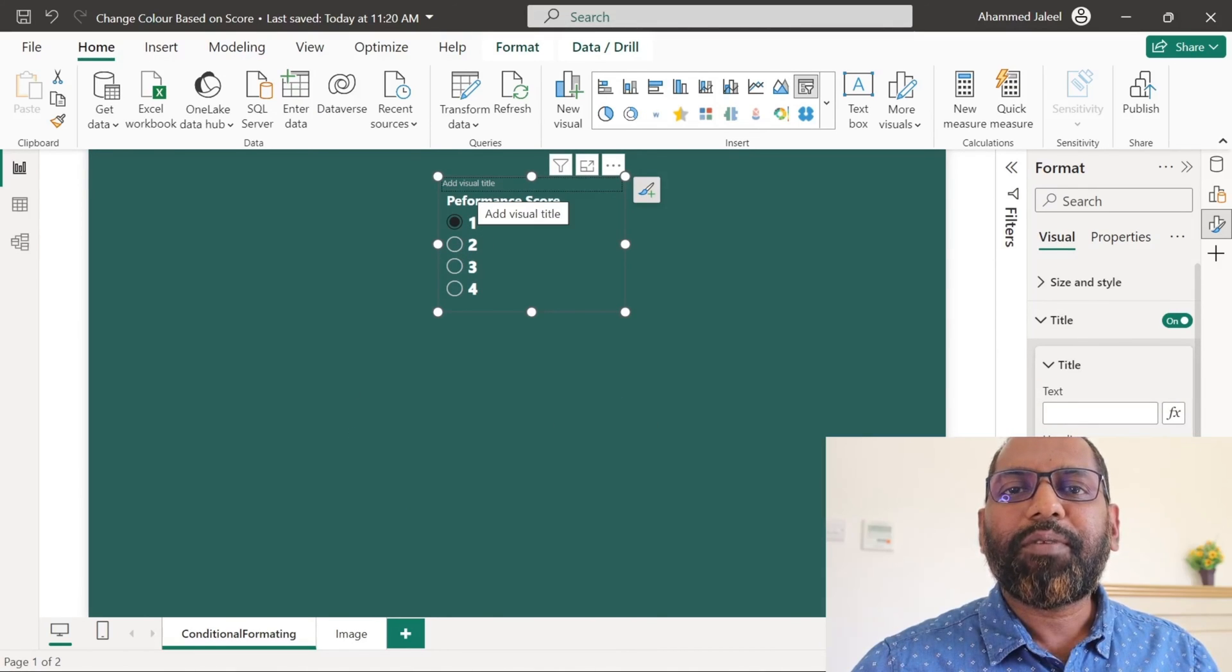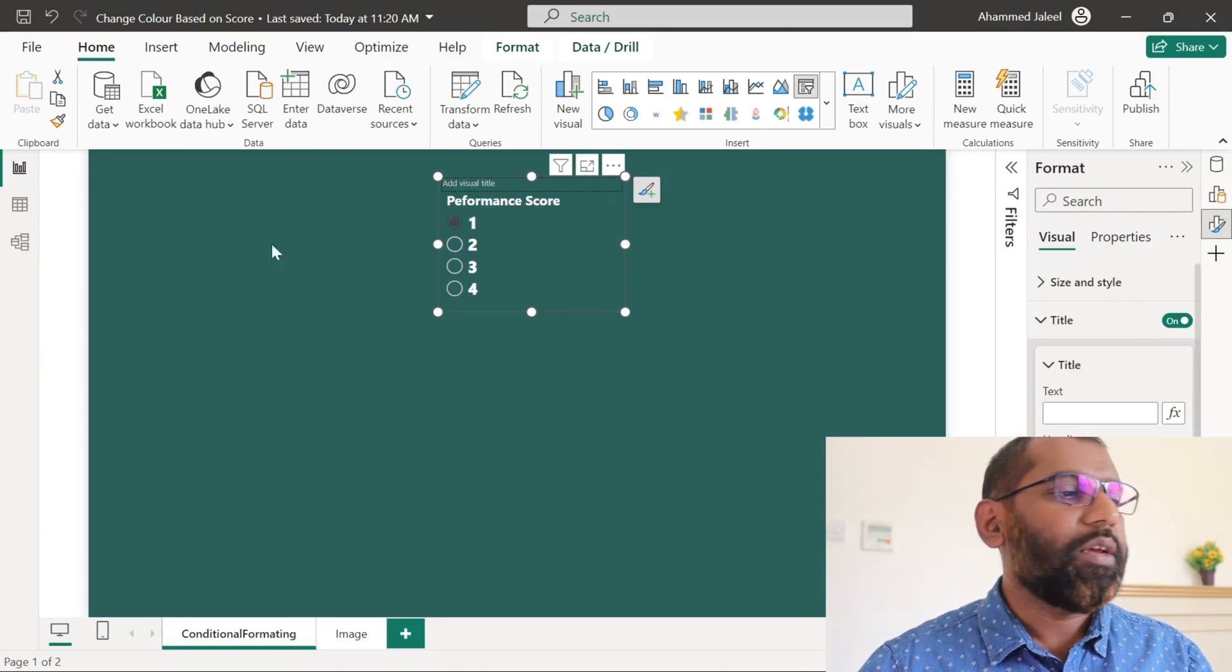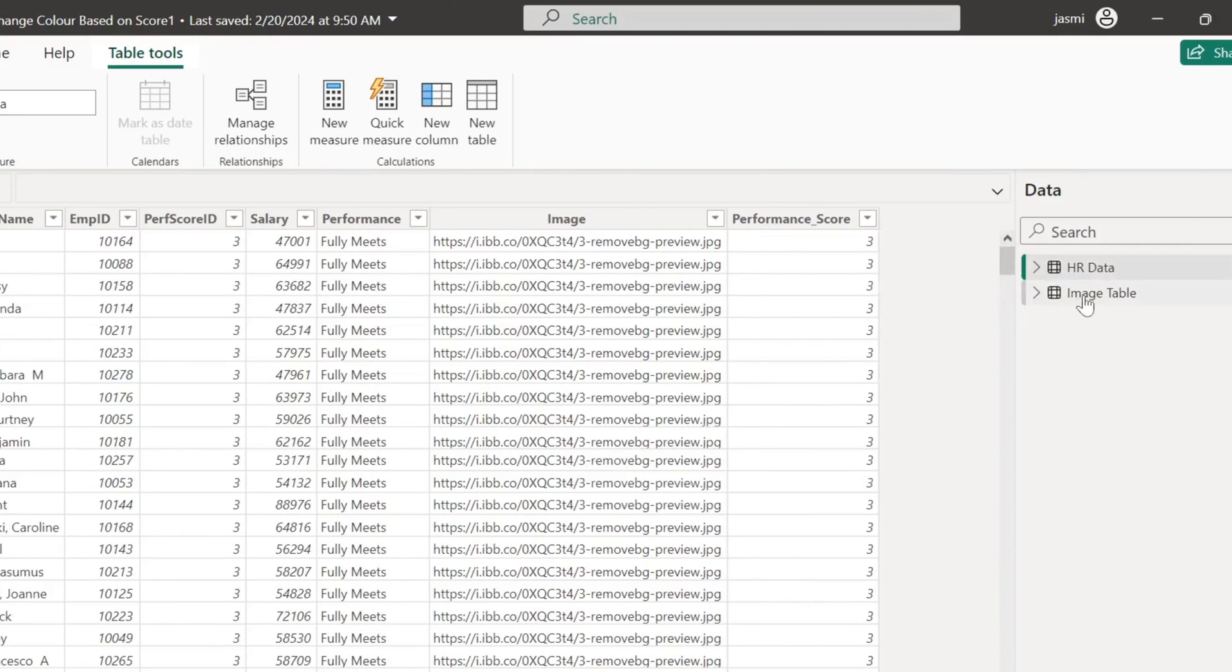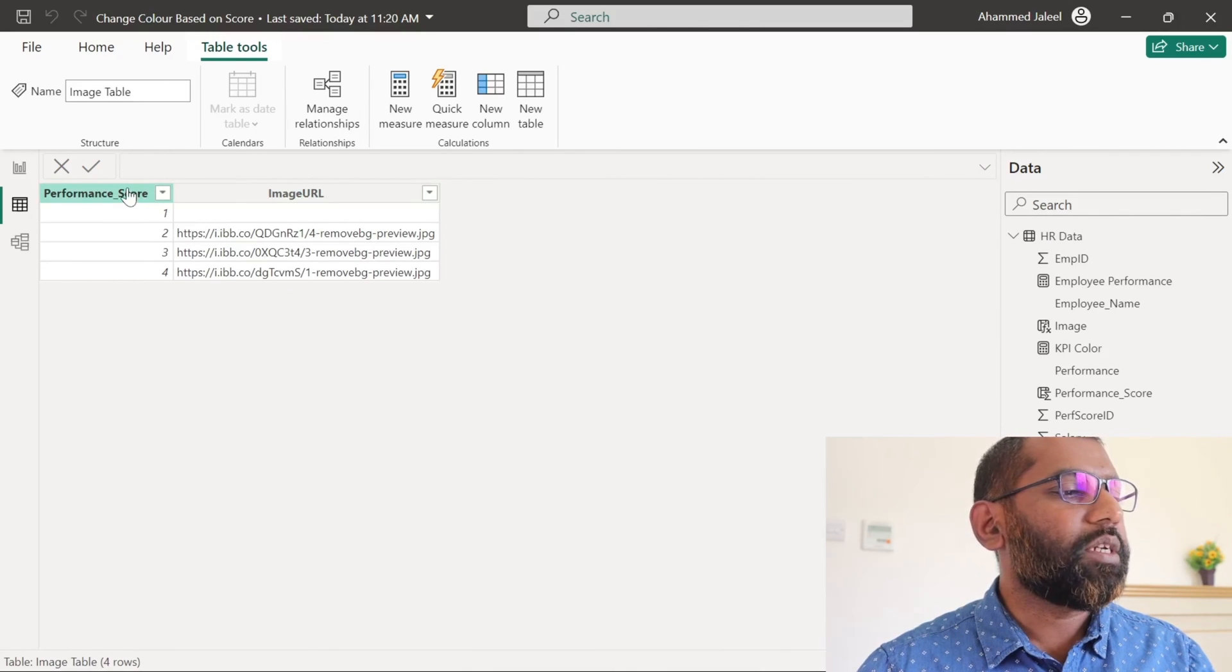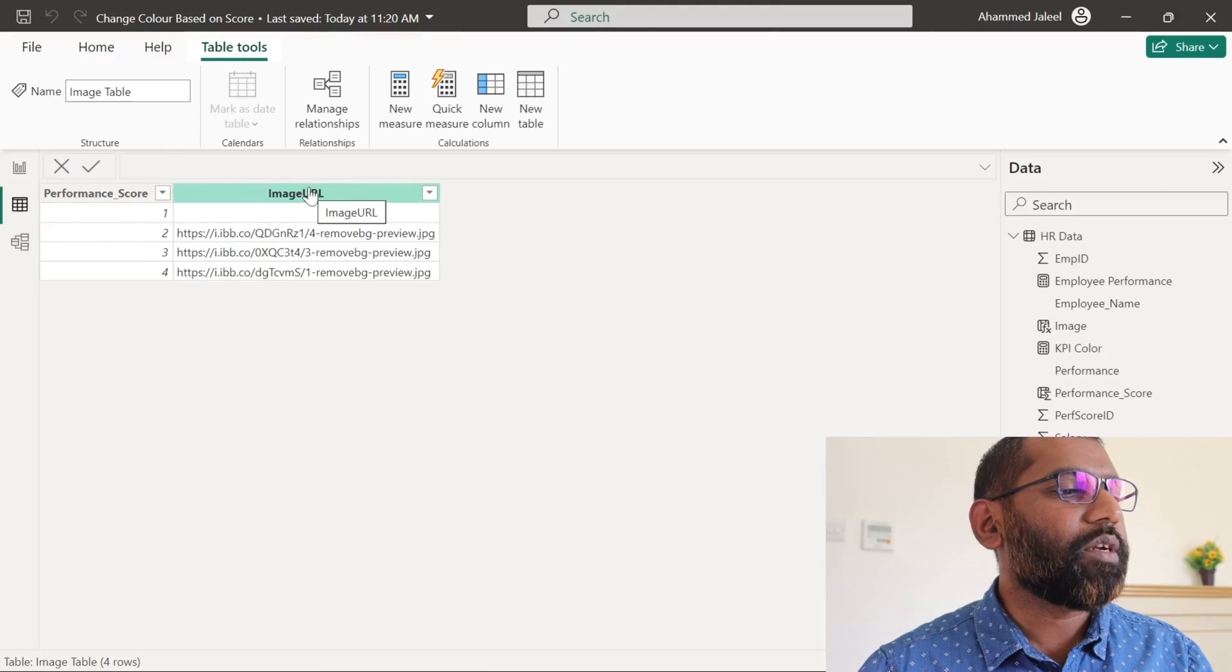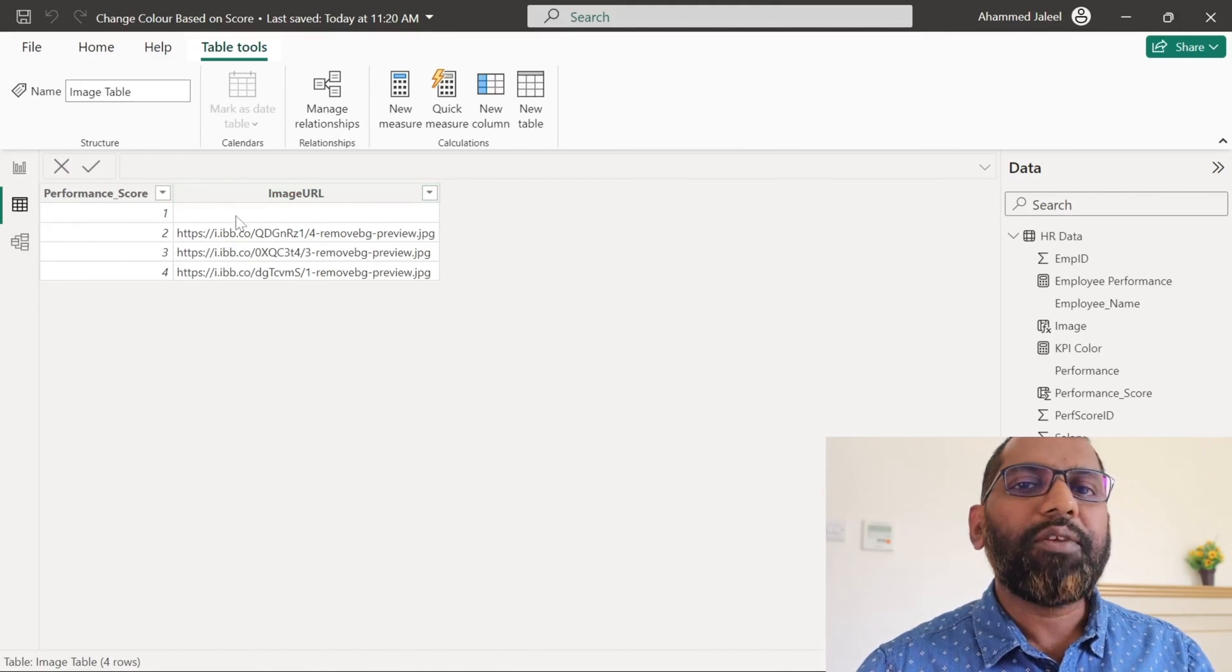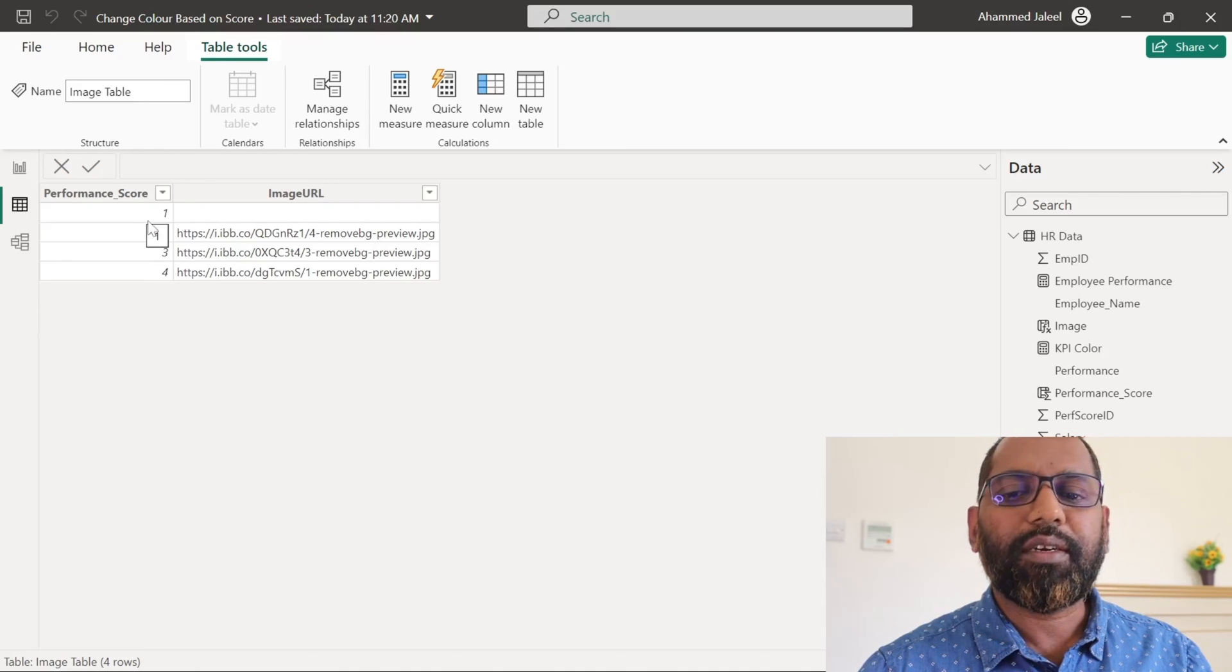Now we have completed our requirement. We can use one more method using image. We have an image table. And in that image table, we have two columns. One is for performance score and the other one is for image URL. And you can see that there is no image URL assigned to the performance score one.